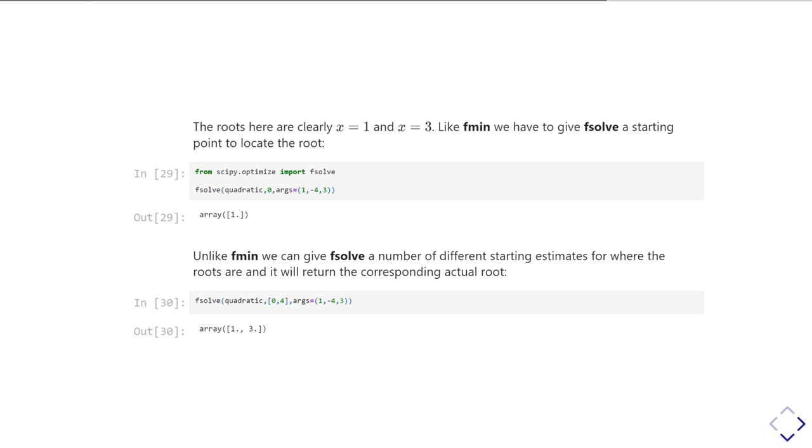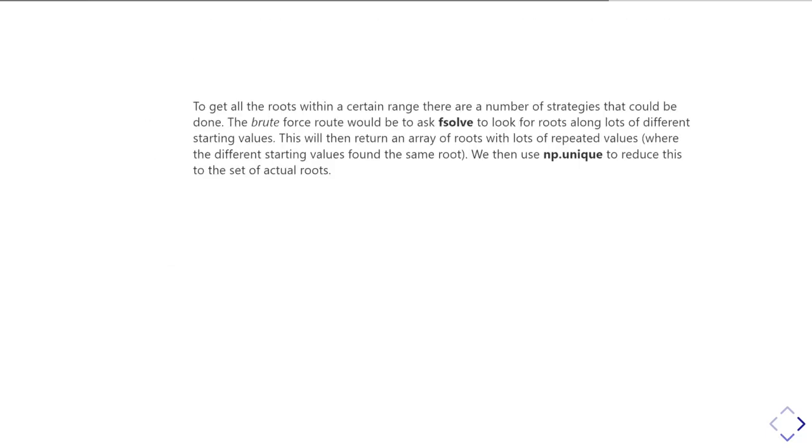And then I'm going to pass it as starting values zero and four, so I'm going to say I think there's a root at zero, and I think there's another one around four, and again, the same arguments. And it comes back, and it now tells me it's found roots at one and three. So that's good. We've located both the roots of the function.